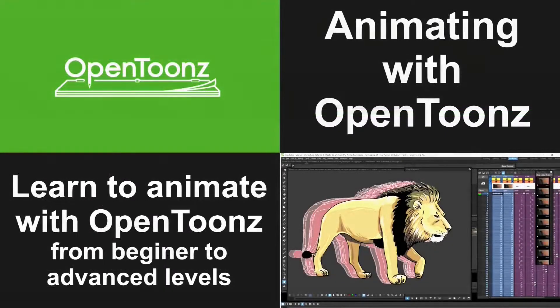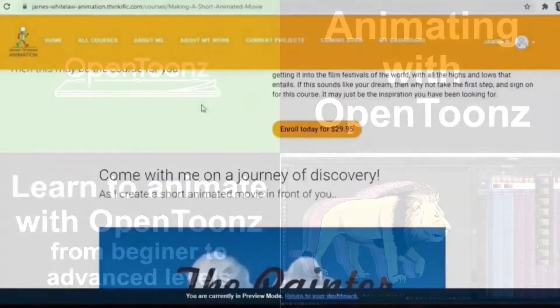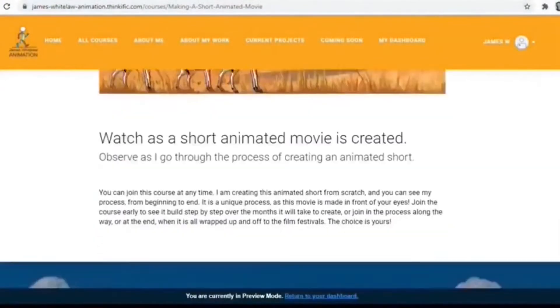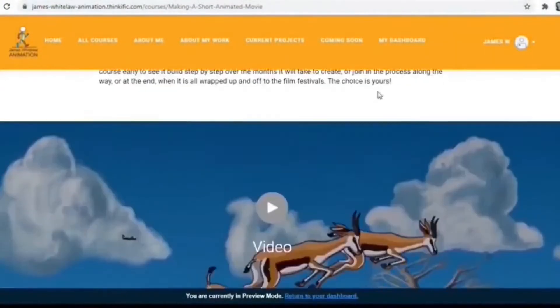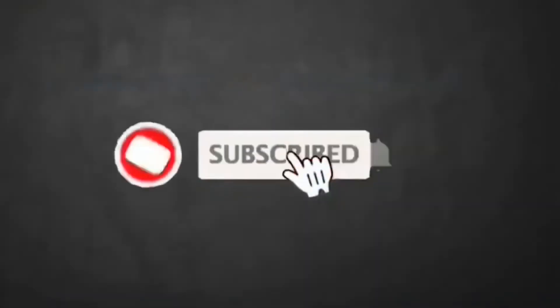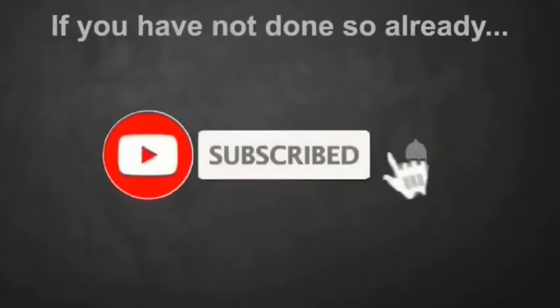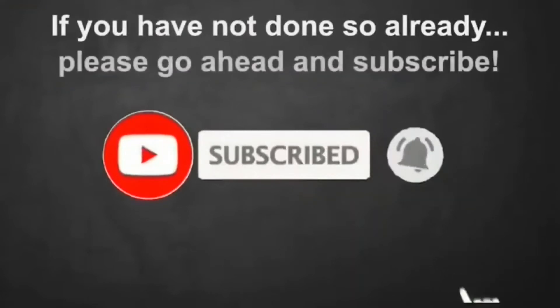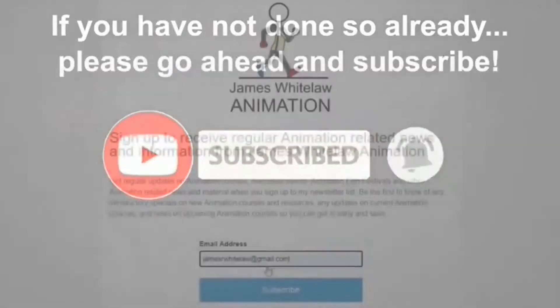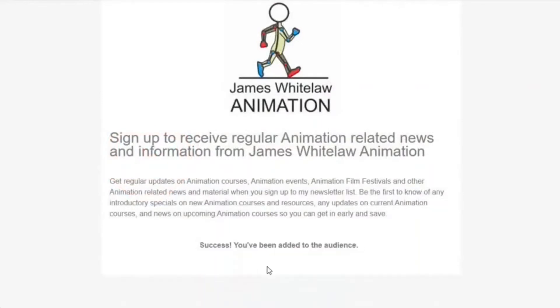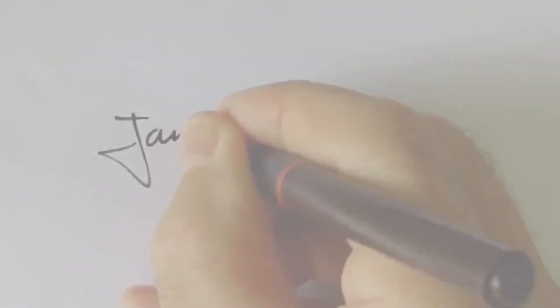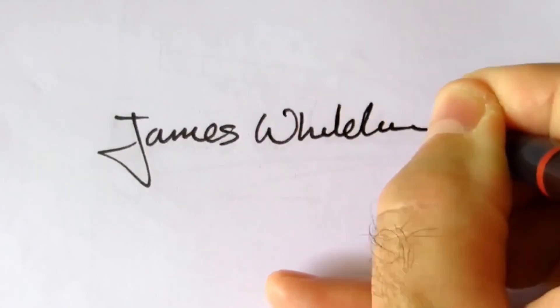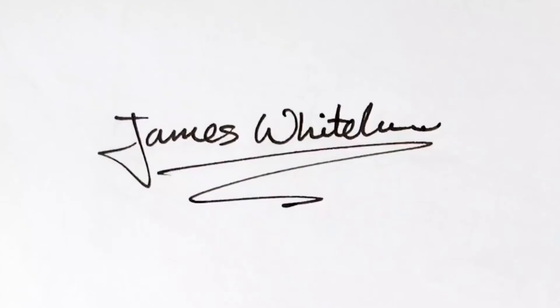You can find that by clicking the link in the description here. And again, if you haven't subscribed to my YouTube channel here, please go ahead and subscribe. You can also subscribe to my mailing list if you want to receive news from my animation channel. And otherwise, that's it. Thanks very much for joining me. And I wish you all the best. Bye.